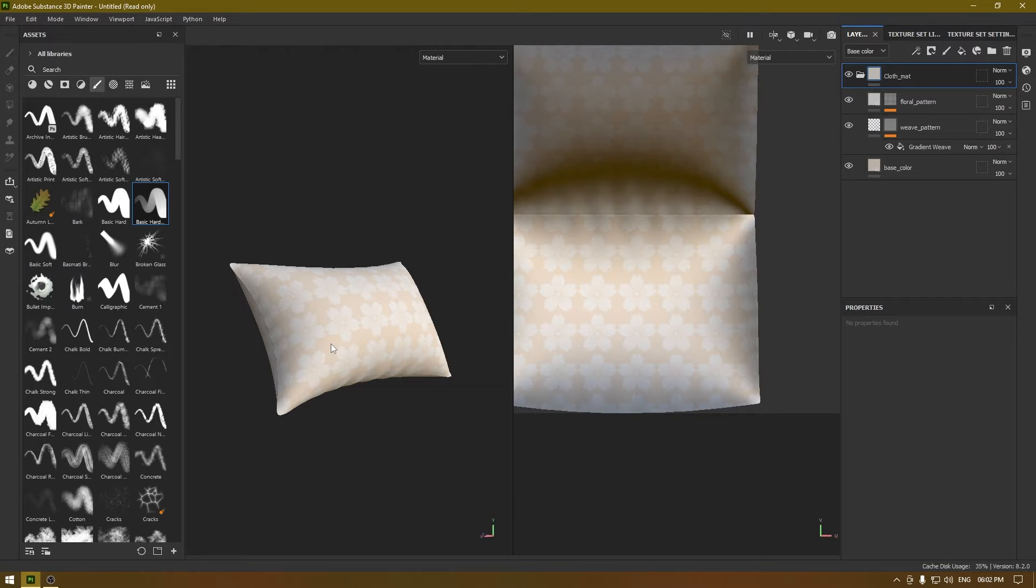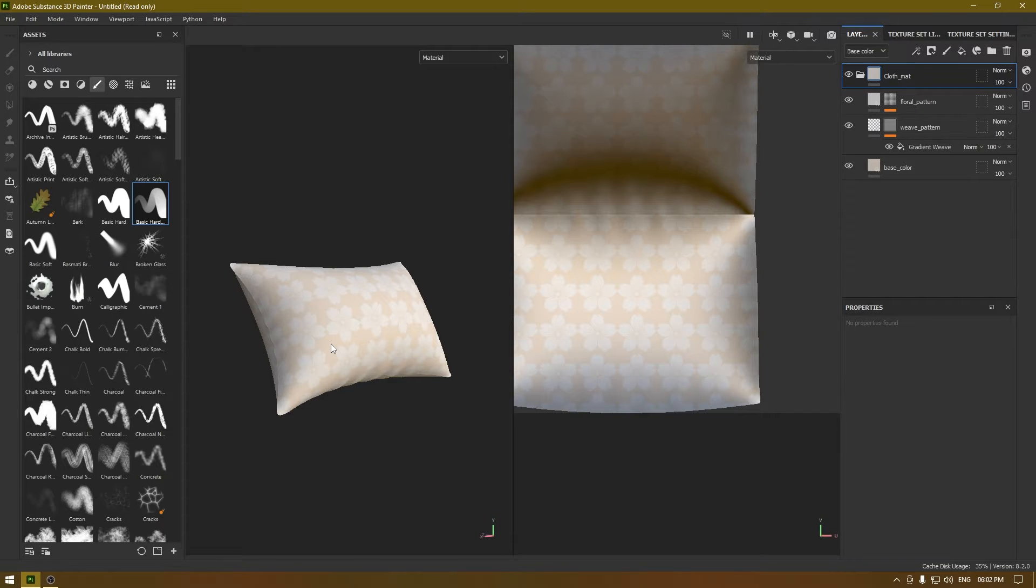Hey guys, welcome back to the channel. My name is Itesh and we're going to do another video in Substance Painter tip series. In this one, I'm going to show you how you can create wrinkles on a pillow or a sheet in Substance Painter without sculpting.